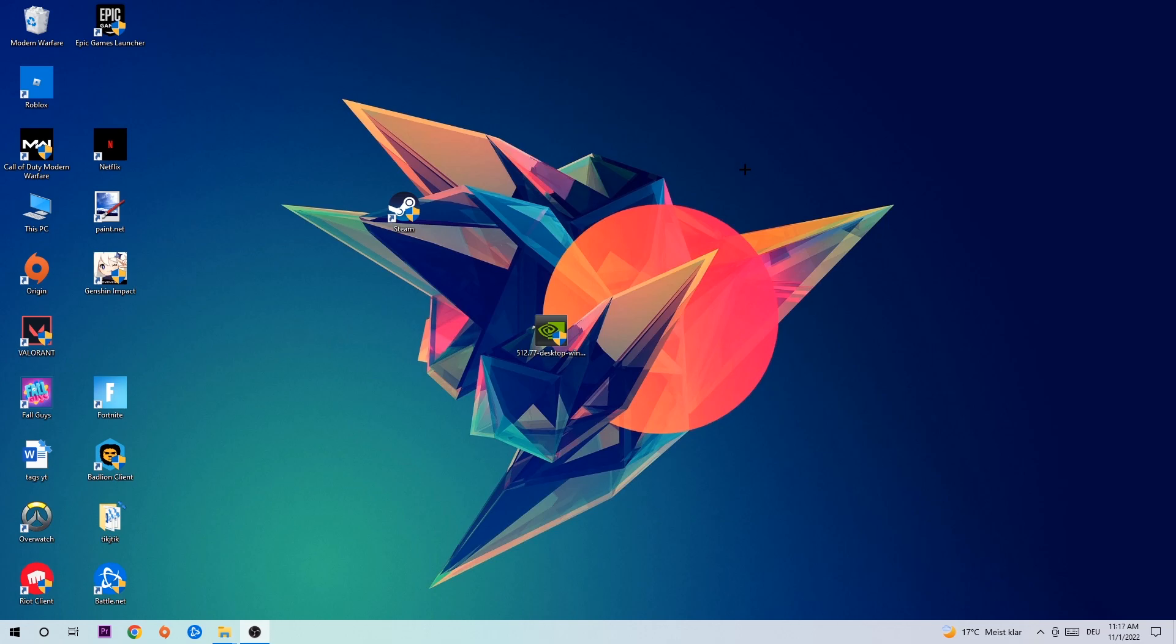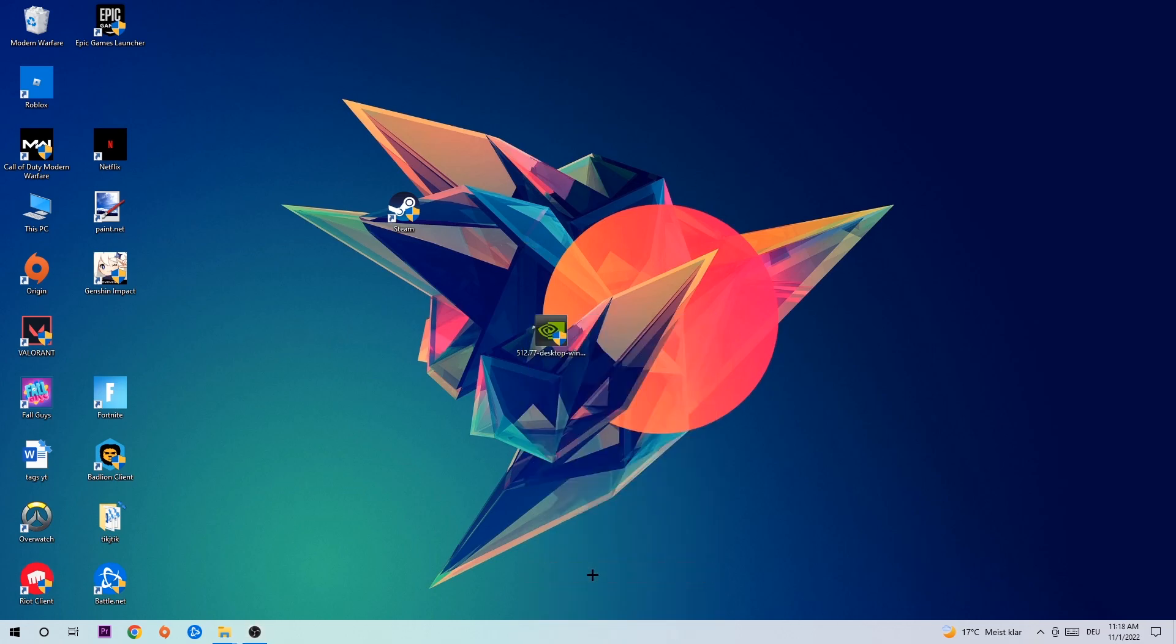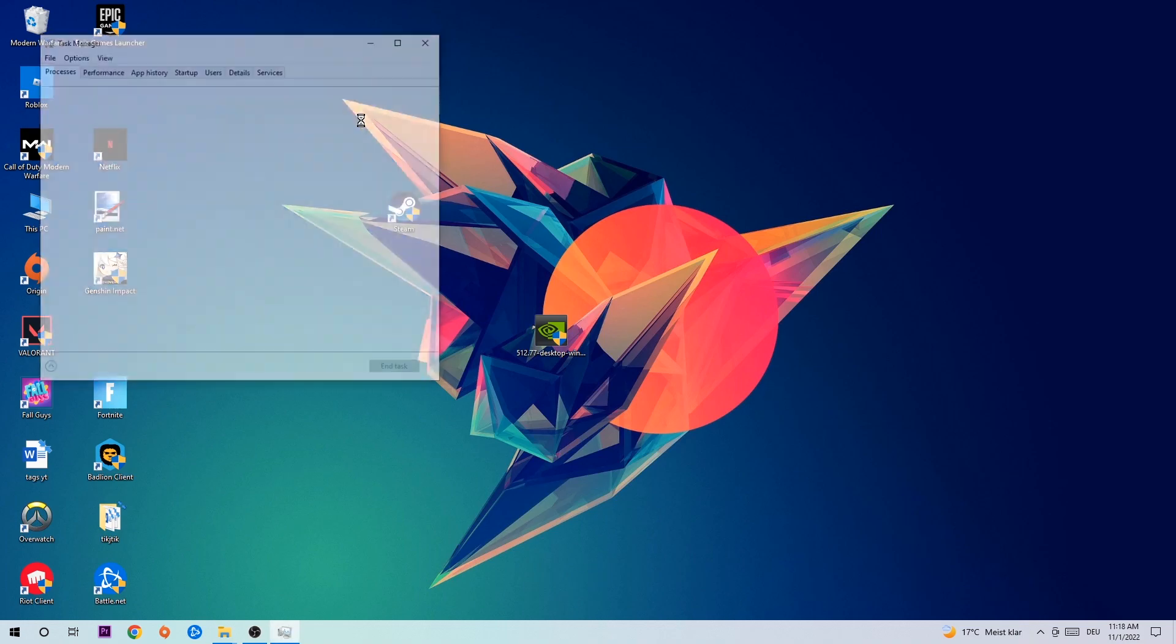So anyways, let's get started. The first step I would recommend for everybody is to navigate to your taskbar, right-click your taskbar and open up your task manager.